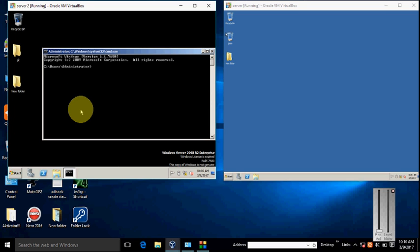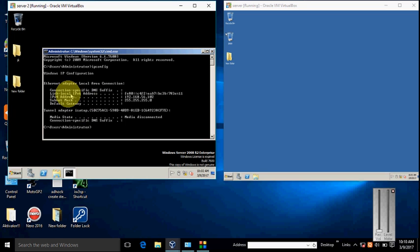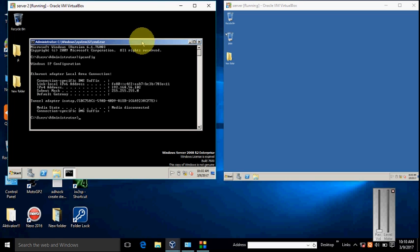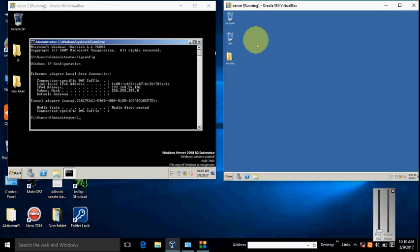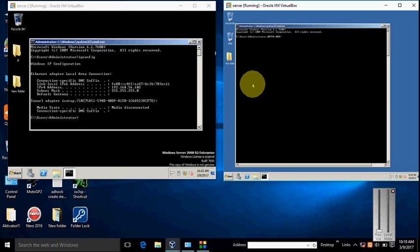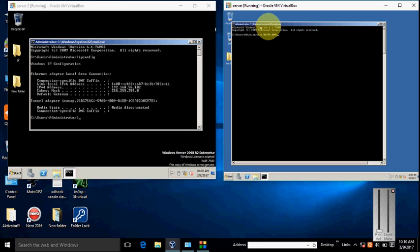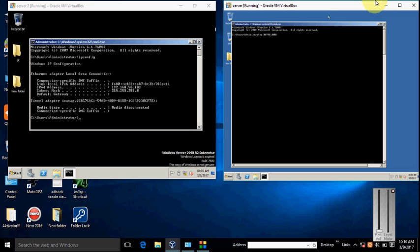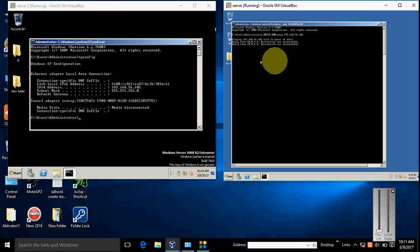Type ipconfig. Here, the Server 2 machine IP is 192.168.56.102. Check if both machines are being replied to together. Type CMD and type the IP of the second machine. Type ping IP 192.168.56.102. Here the IP is not replying.